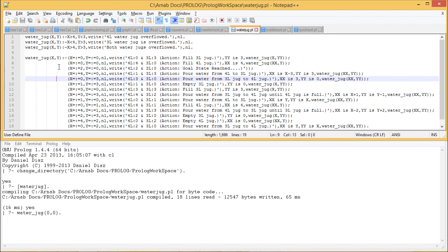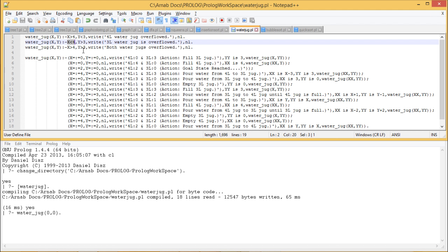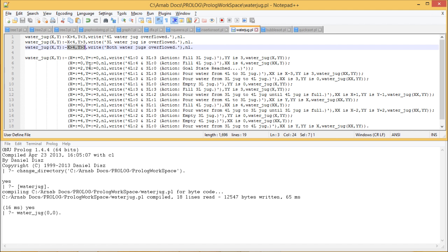We are considering 2 jugs: the first of capacity 4 litres and the second of capacity 3 litres. The predicate is 'water_jug', where the first argument X denotes the current content of the 4-litre jug and Y denotes the current content of the 3-litre jug. If X is greater than 4 and Y is within its limit, the 4-litre jug is causing overflow. If X is within limit but Y is greater than 3, the 3-litre jug is causing overflow. If both X and Y exceed their respective limits of 4 and 3, both jugs are causing overflow, and corresponding messages are printed.